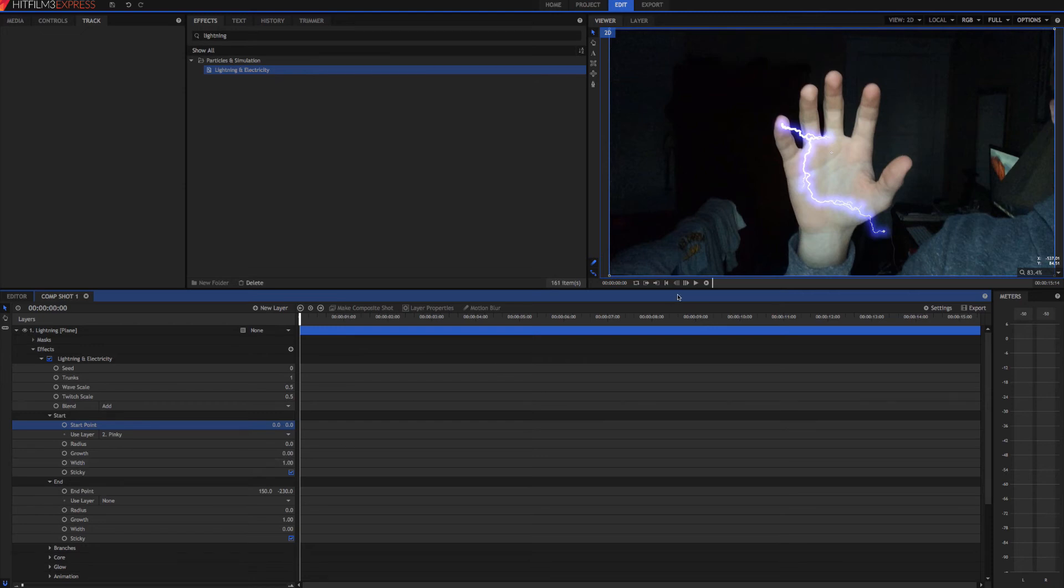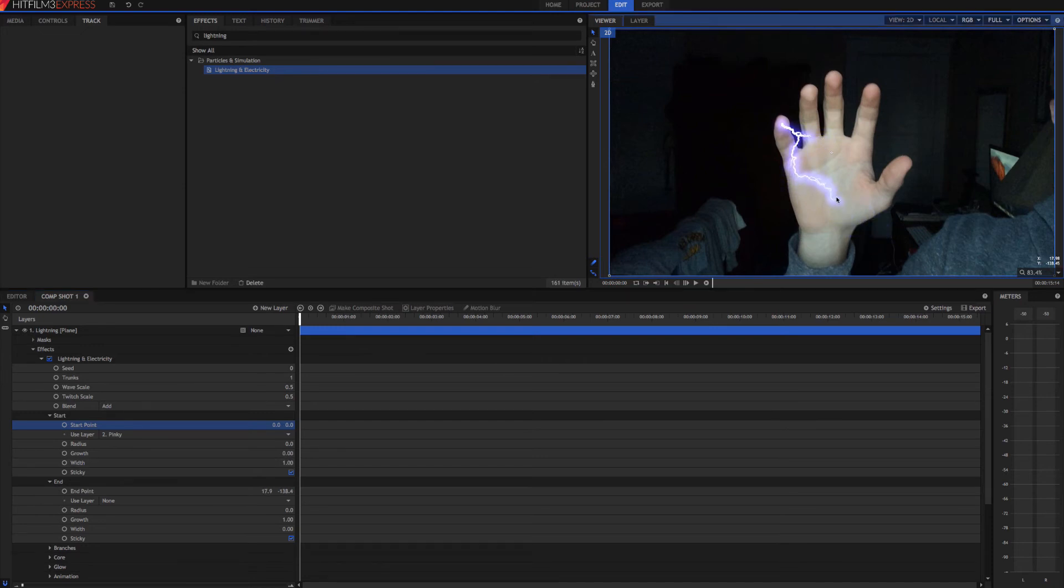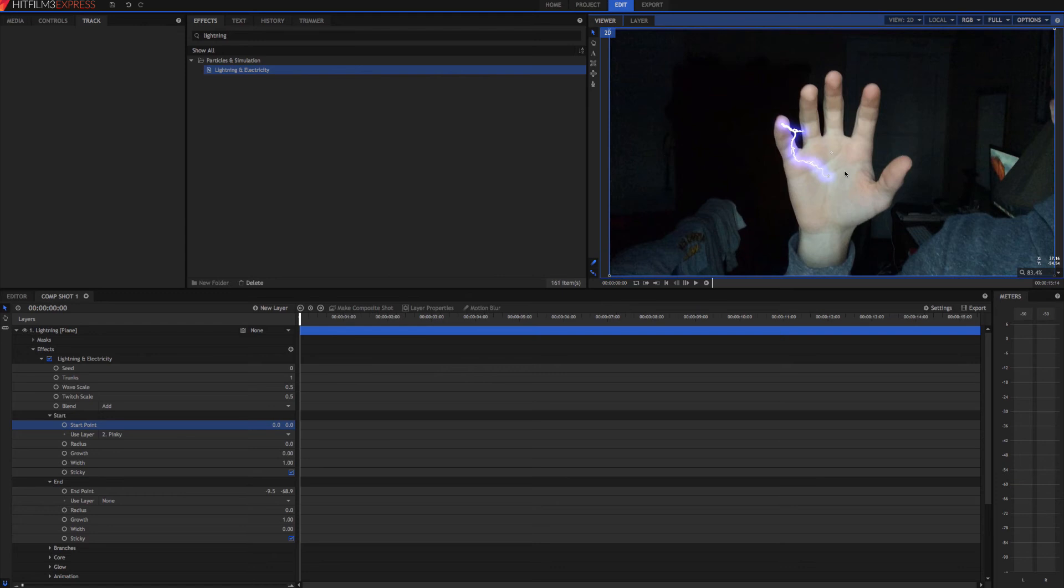We can make the end wherever we want to. We'll just go ahead and put it here in the center of our palm. Actually, let's create a new point layer in the center of our palm where we can have all of the lightning come to.